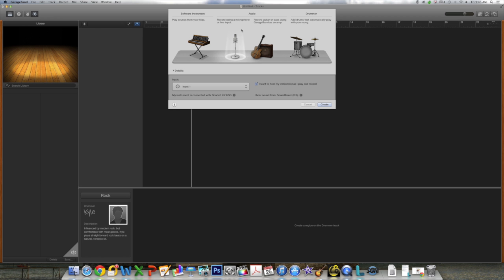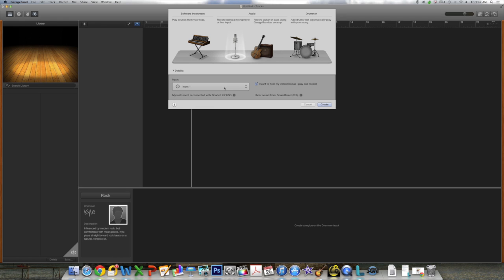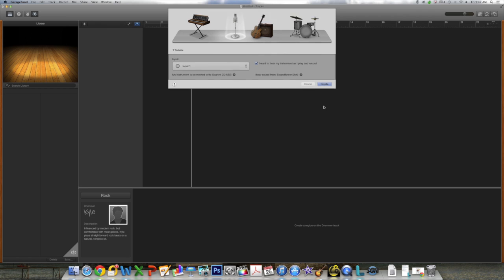Okay, let's open our track. You'll notice below that you'll want to select input one because that's what the microphone is plugged into in your audio interface. And you'll notice GarageBand recognizes the Scarlett 2i2 as an instrument connected. You can then click create.